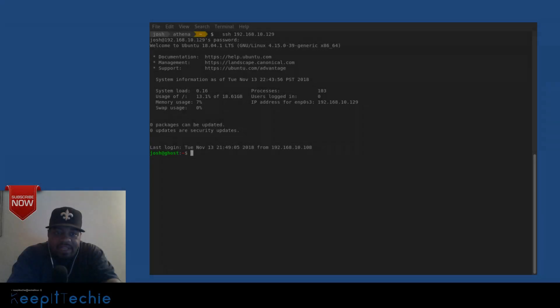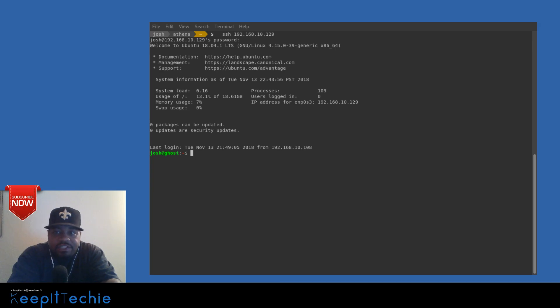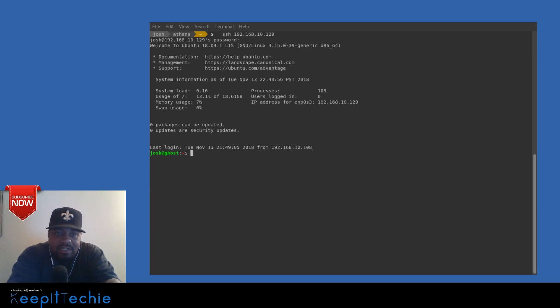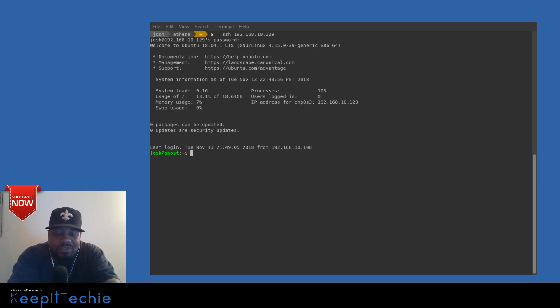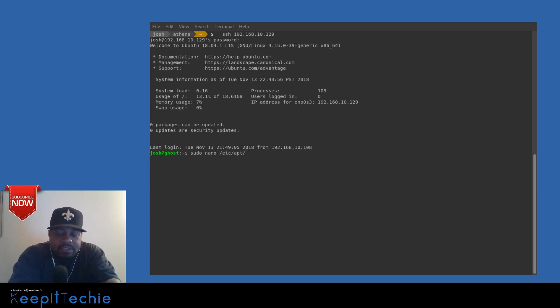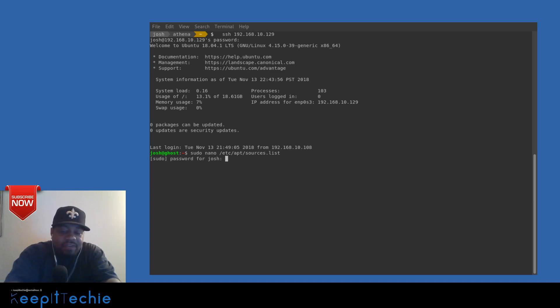Now the main thing with the server that you're going to install Webmin on is it has to be a web server. So you have to have LAMP installed, which is basically Apache, MySQL, and PHP. You need that installed because Webmin is a web-based application. Now the first thing we need to do is update the sources list. The way you do that is type in the command sudo nano /etc/apt/sources.list and press enter. We're going to edit this file.